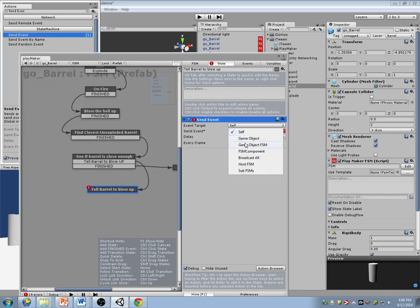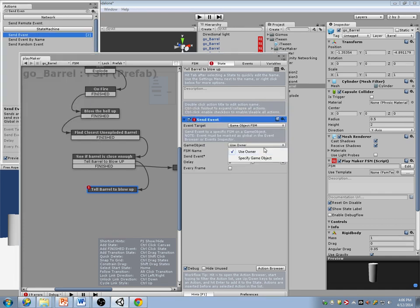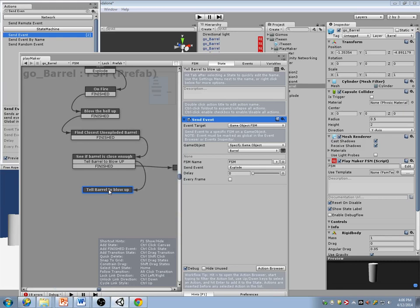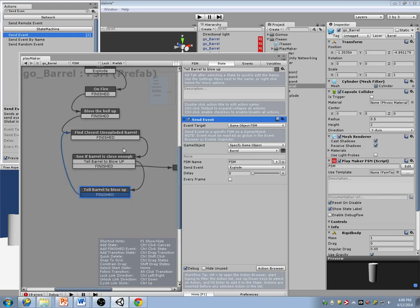I'm going to send it to that barrel I found. The FSM name is FSM. Then tell it to go back and find the closest barrel again.